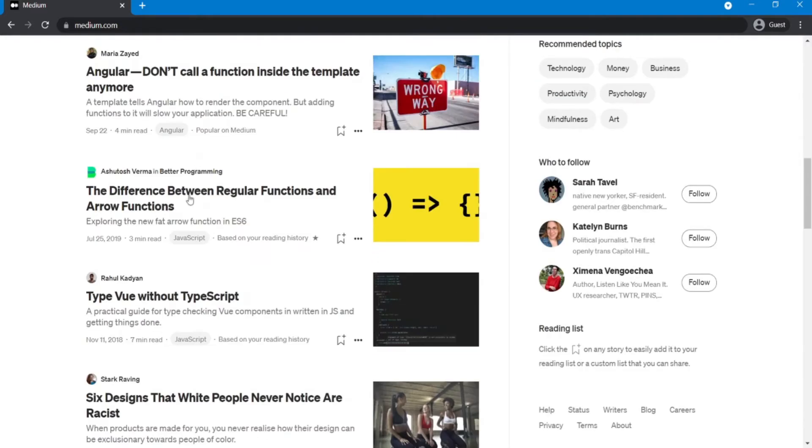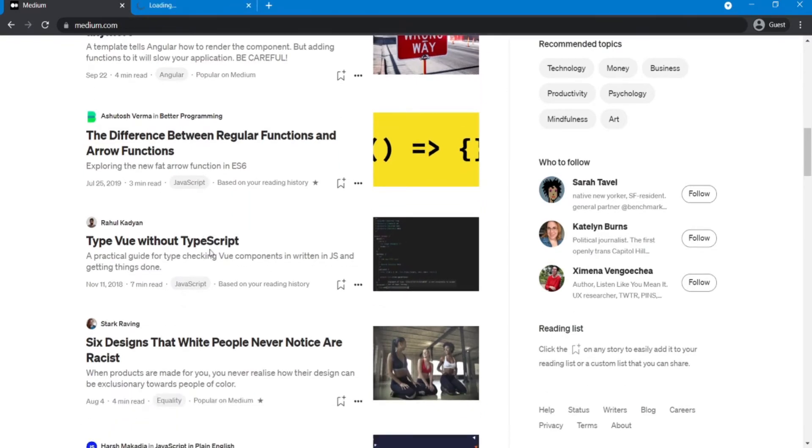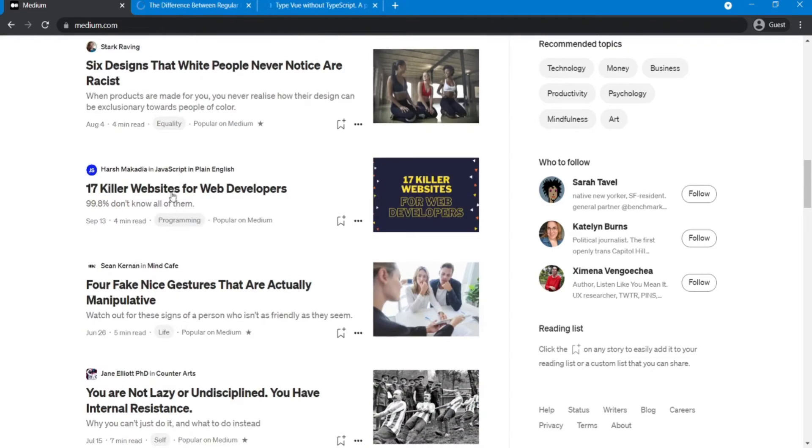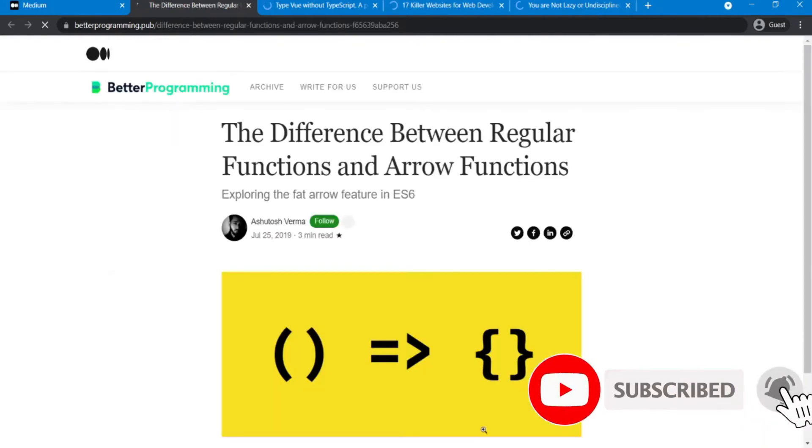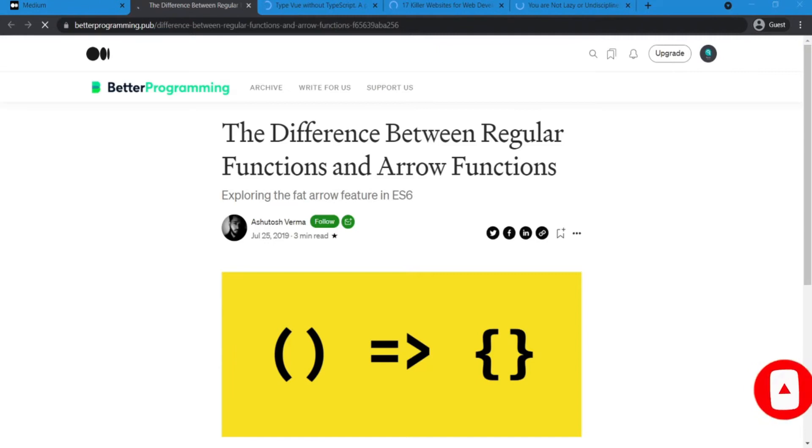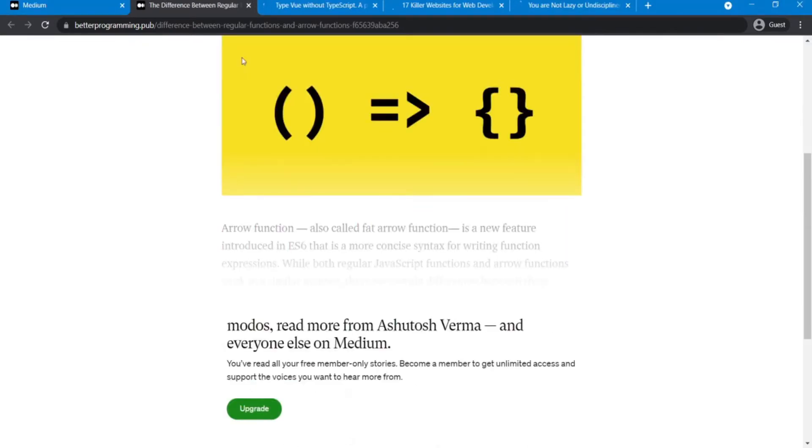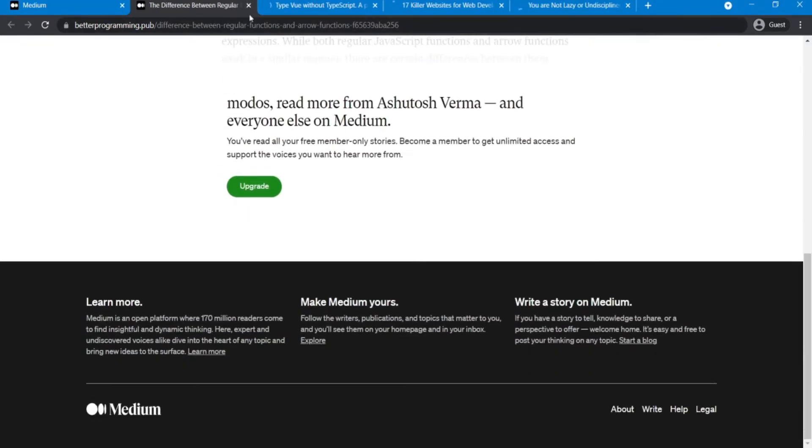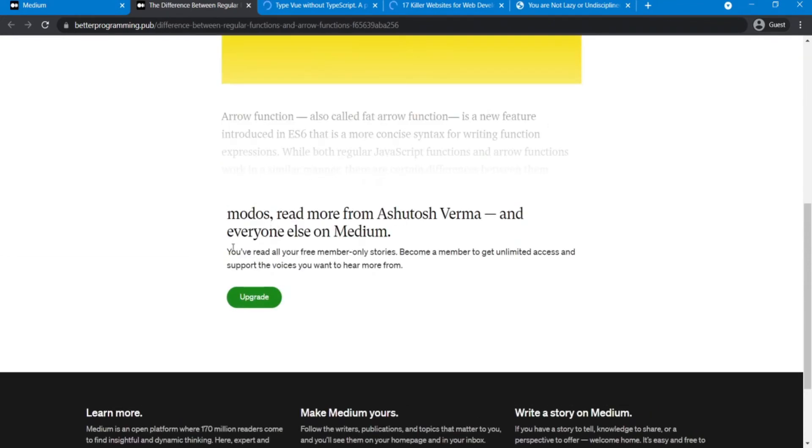Here I open some posts. We can read three members only posts per month in Medium. Now you can see it shows me a message that I can't read this article and I must upgrade my account.